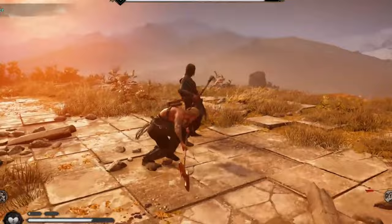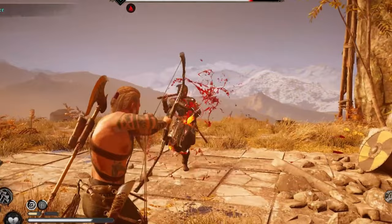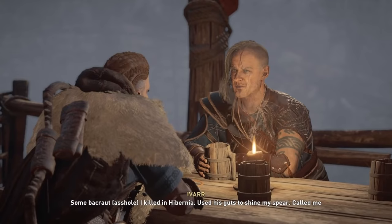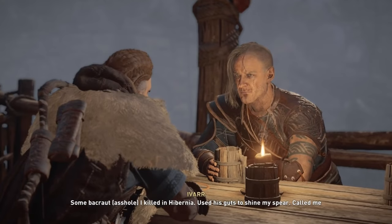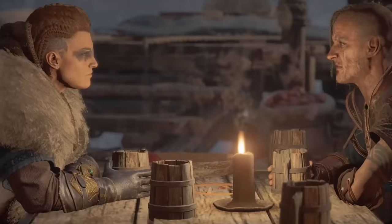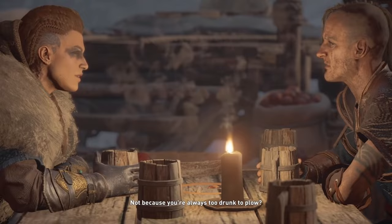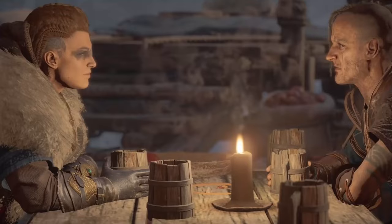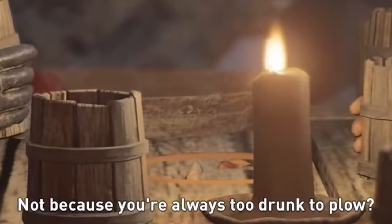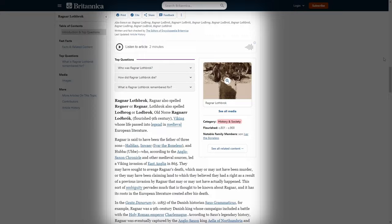And here is a clip from the game of Ivar himself explaining why he's called boneless. 'Who calls you boneless?' 'Some backrout I killed in Hibernia. Used his guts to shine my spear. Called me boneless because I move like a reed in the wind. Not because you're always too drunk to plow.' As you heard, he's just agile. And what Ivar said here about his impotence is also one of the explanations of his nickname.